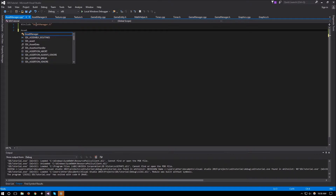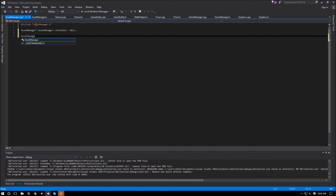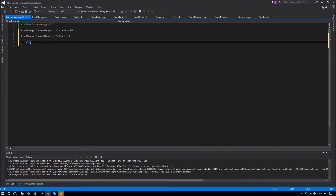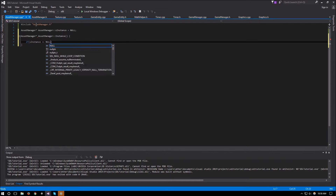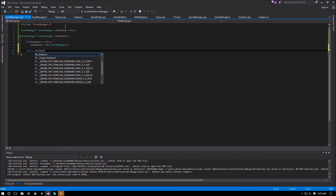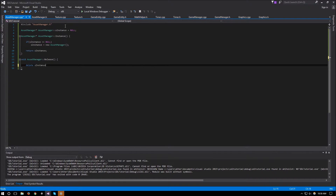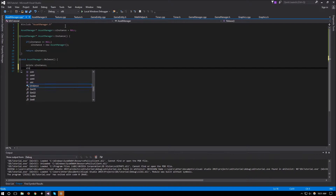We initialize our static variable: asset_manager* asset_manager::s_instance starts as null. The instance function checks if s_instance equals null, creates a new asset manager if so, and returns s_instance. The release function deletes s_instance and sets it to null.